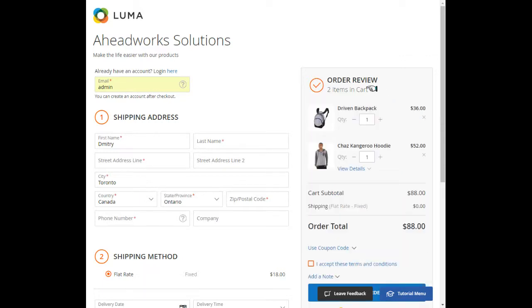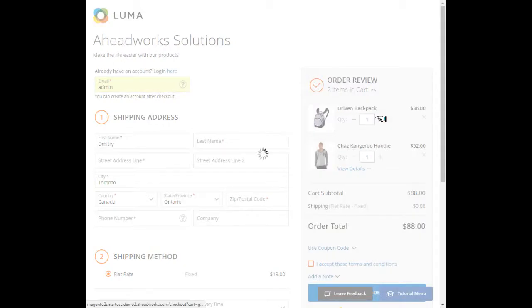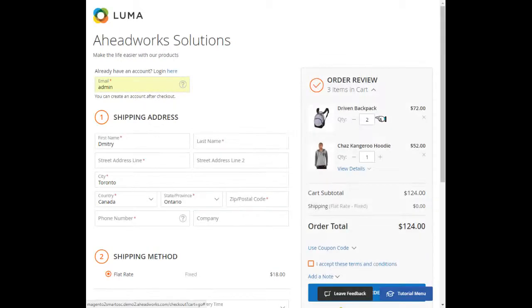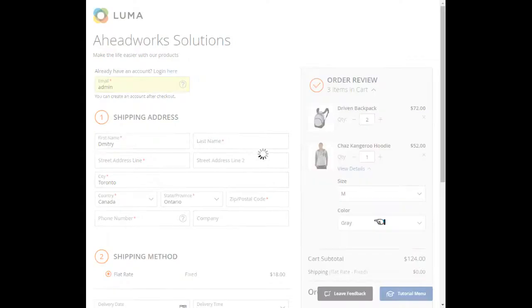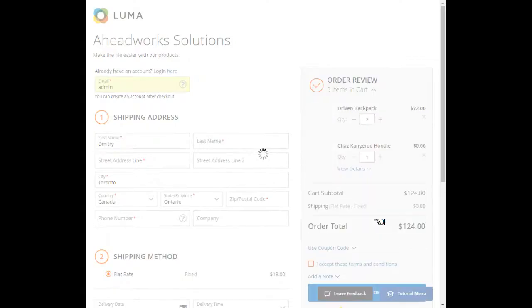If a customer wants to amend the quantity or change configurable options, he can do this without leaving the checkout page. He can also completely delete products from the order.